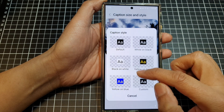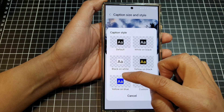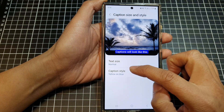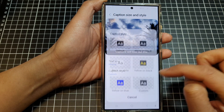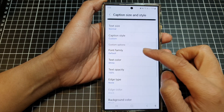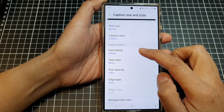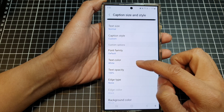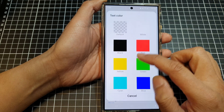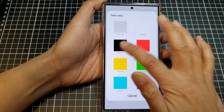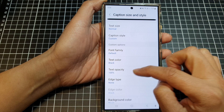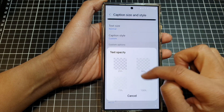The caption styles include yellow and blue, or you can set your own custom color. If you choose Custom, you can change the font family, the text color, and the text opacity.